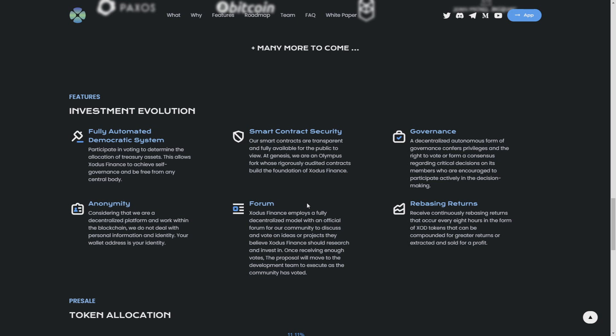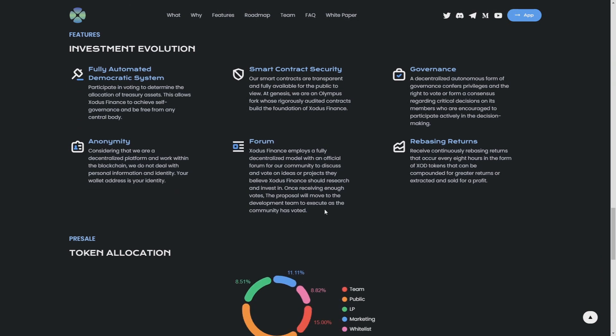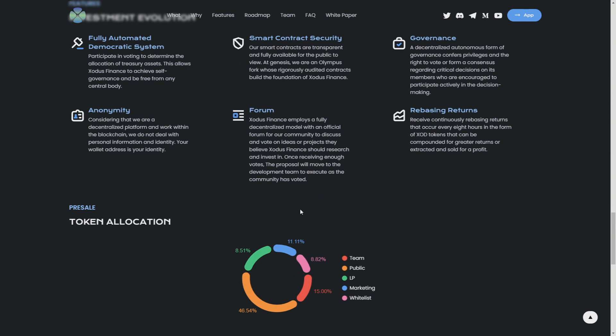Exodus Finance employs a fully decentralized model with an official forum for our community to discuss and vote on ideas or projects they believe Exodus Finance should research and invest in. Once receiving enough votes, the proposal will move to the deployment team and execute as the community has voted. That's really cool that this is kind of a DAO governance token. They are really hearing the voice of their investors and their community.